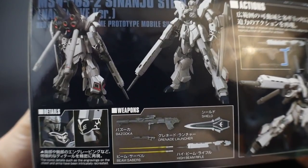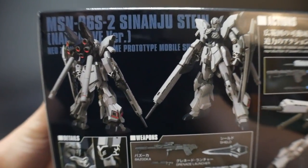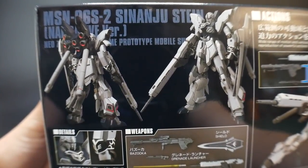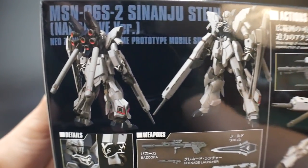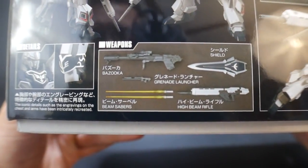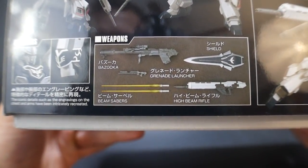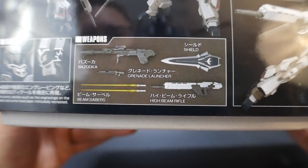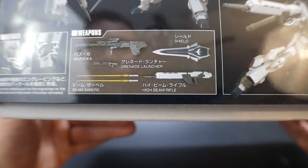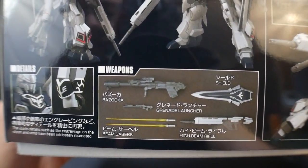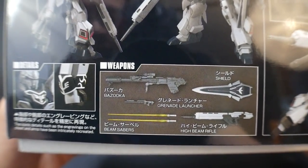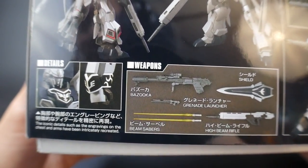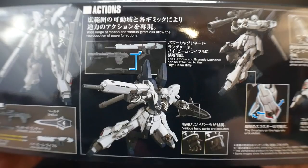Looking on the side, you see the front and rear shot of the kit, and those thrusters look pretty good. I'm curious if the inside of those thrusters are actually red or if you're going to have to paint that yourself. Looking down here on the weapons, it comes with quite a large array of weaponry: the bazooka, grenade launcher, shield, the high beam rifle, and the beam sabers. I really like grenade launchers, so that's pretty awesome.